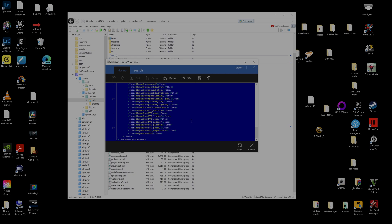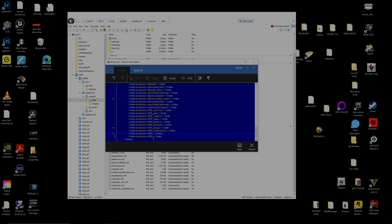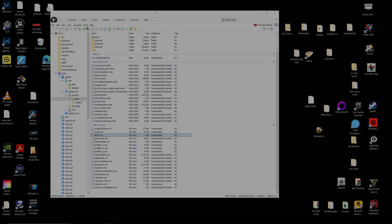Inside the common > data folder with edit mode on, right-click dlclist.xml and click Edit. Scroll all the way to the bottom of the list — you may see other entries there. Press Ctrl+D to duplicate the last line, then go between the brackets and type in 'emf single player' just like that. Once done, click Save. This tells the game to recognize and load the Easy Mod Folder.